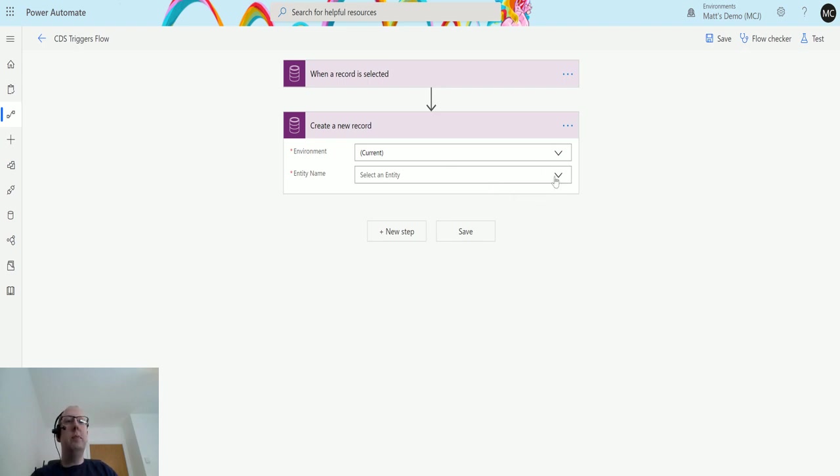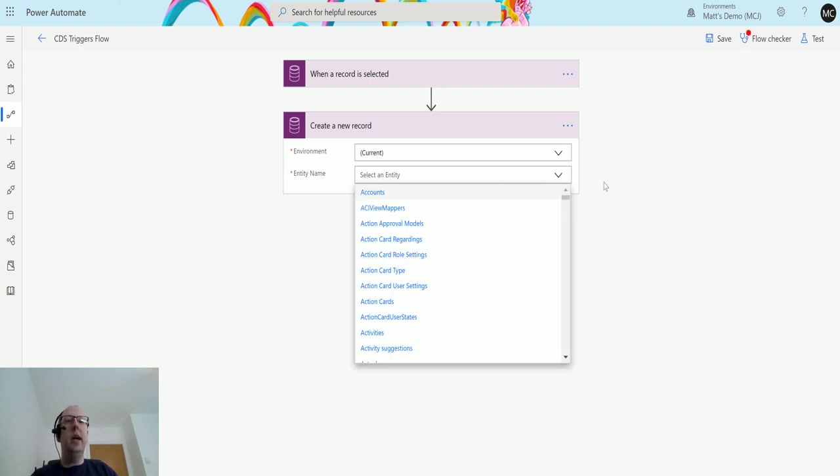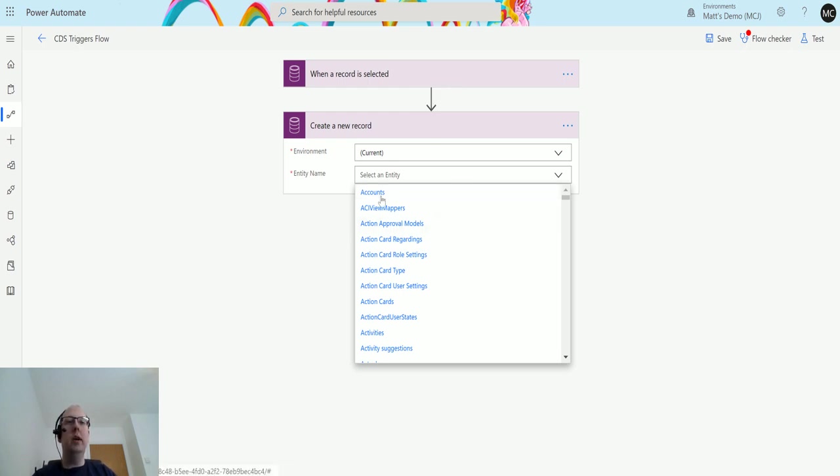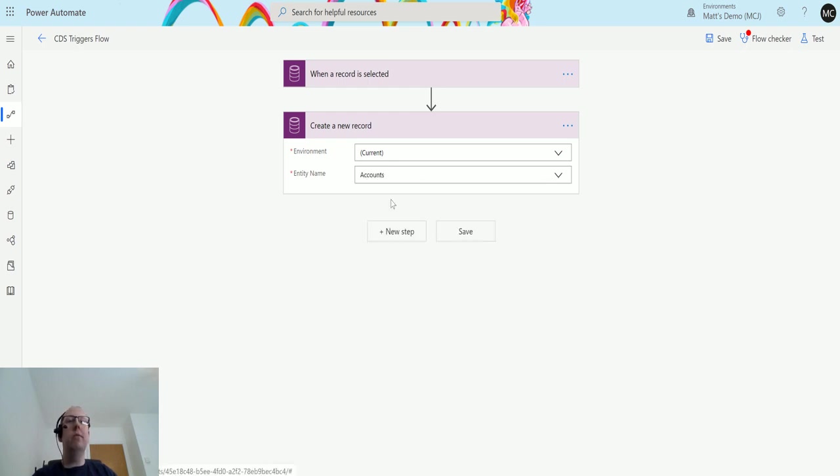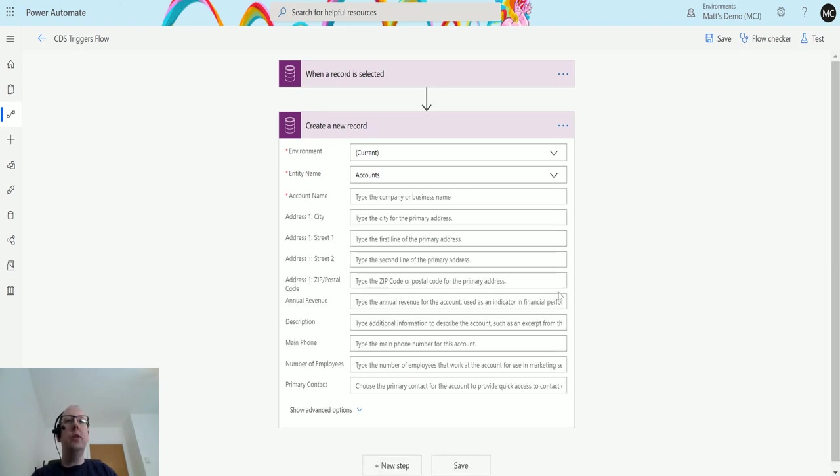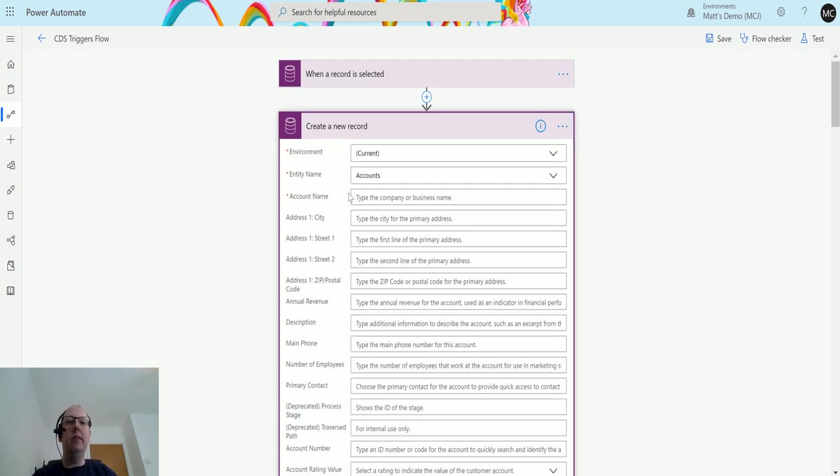You also can then specify a name so you could create any record in the system, it doesn't need to be related to the one that you are running it on. In this instance when I'm using when the record is selected trigger I could choose any sort of records in the system but again I'm going to use accounts for ease. So once I choose accounts you see it took a second there but it's loaded in some of the account fields and click on show advanced options and it'll show all of them.